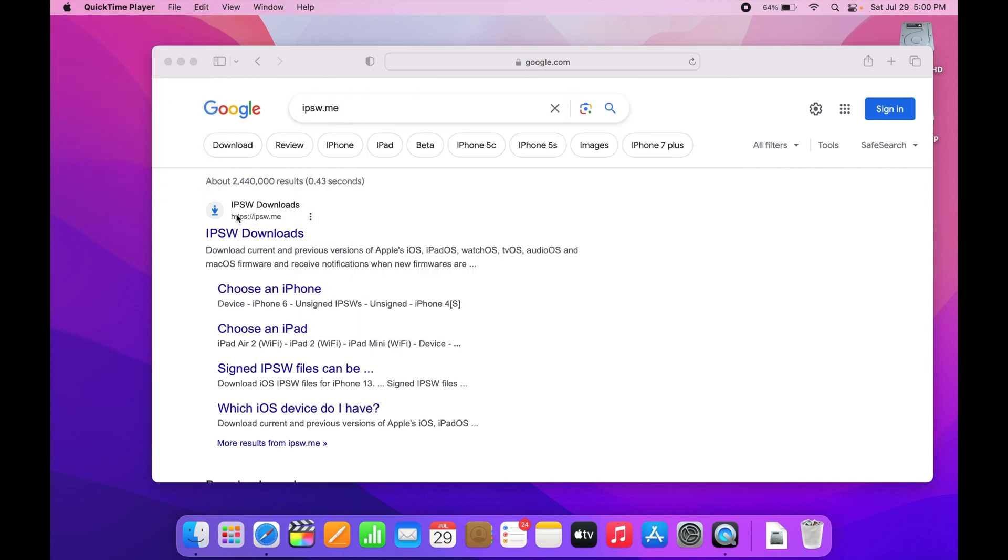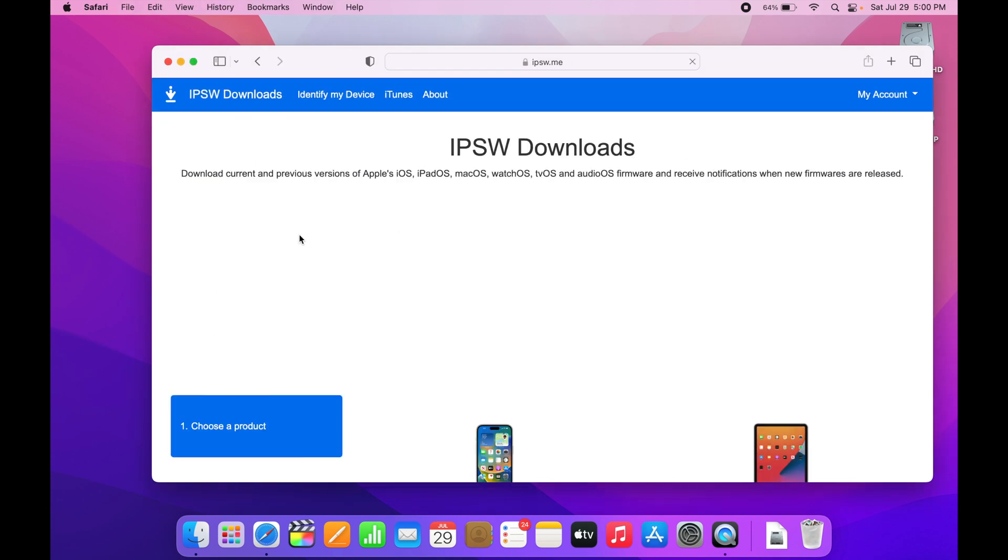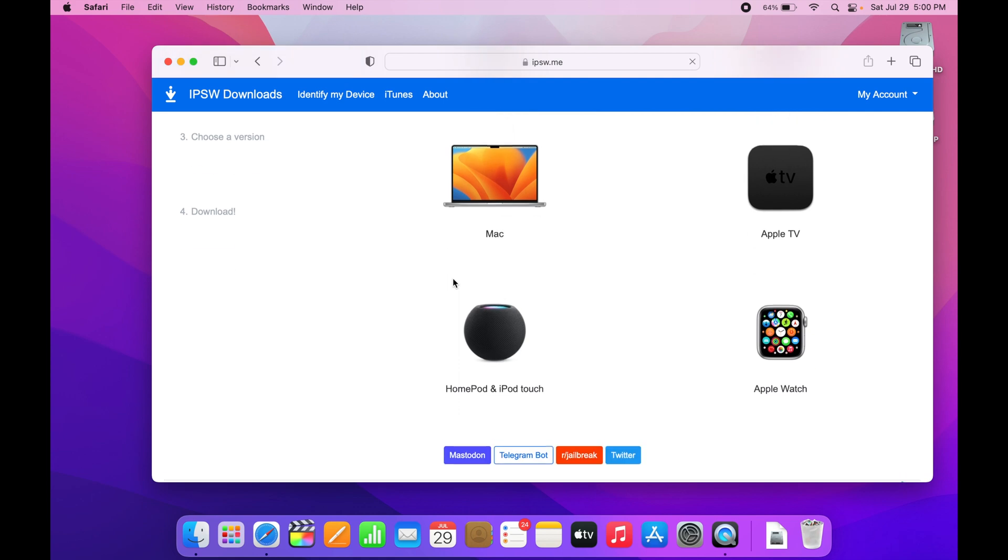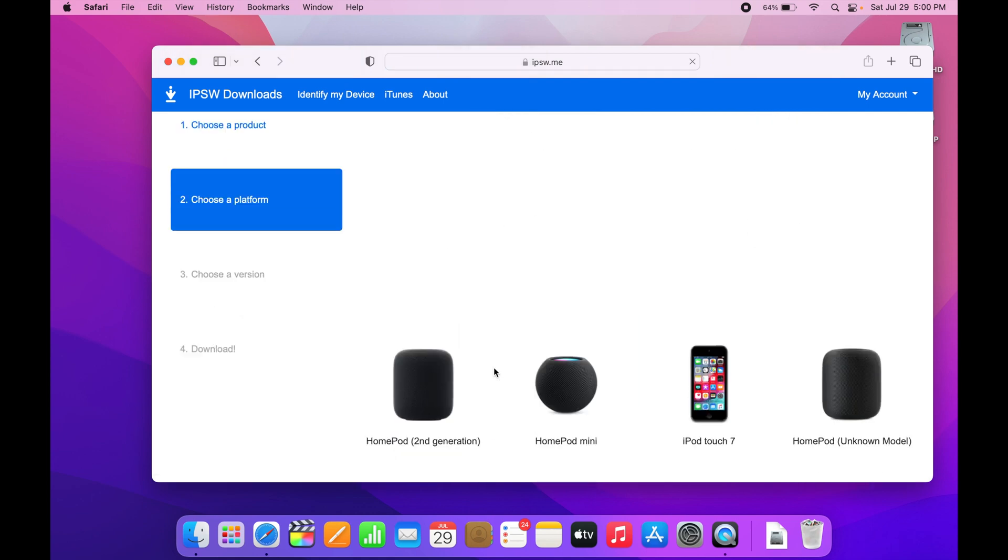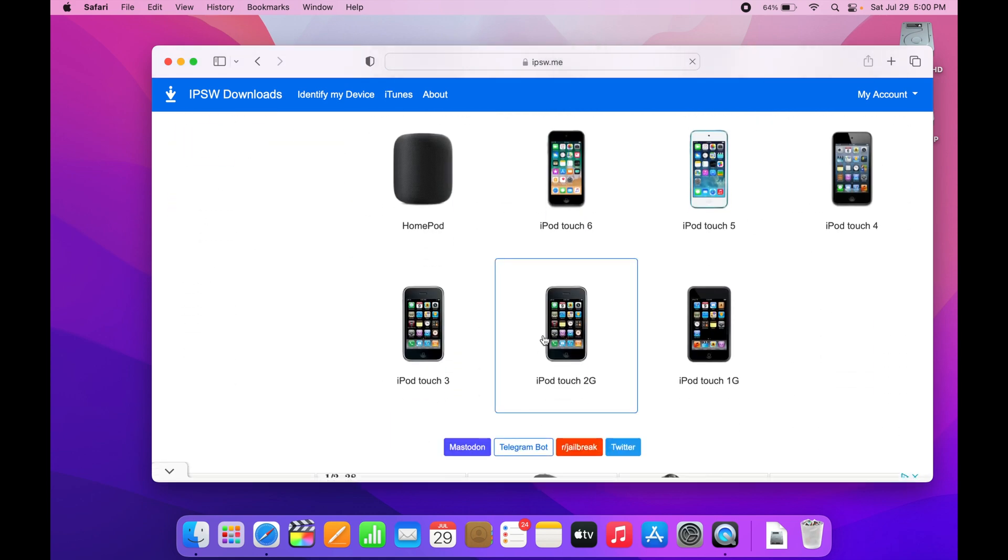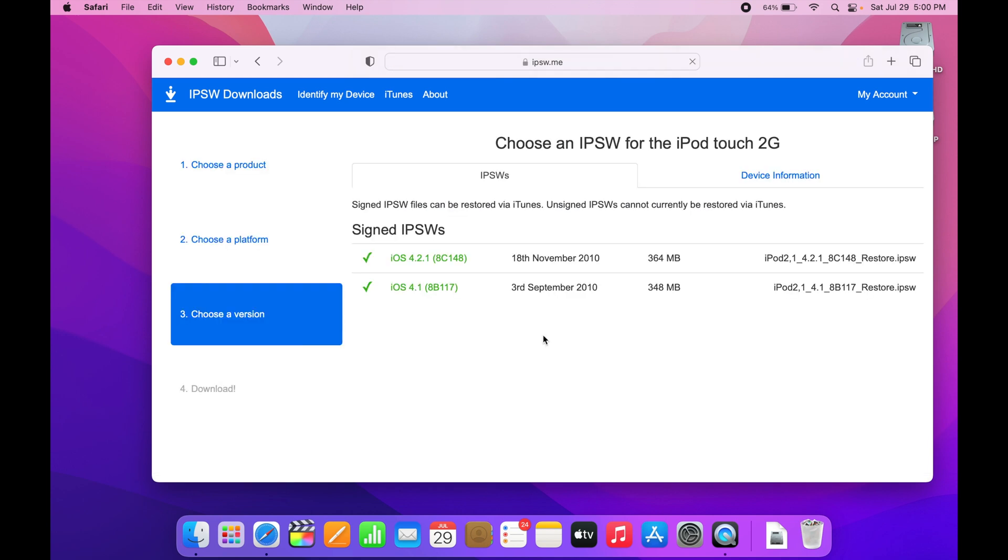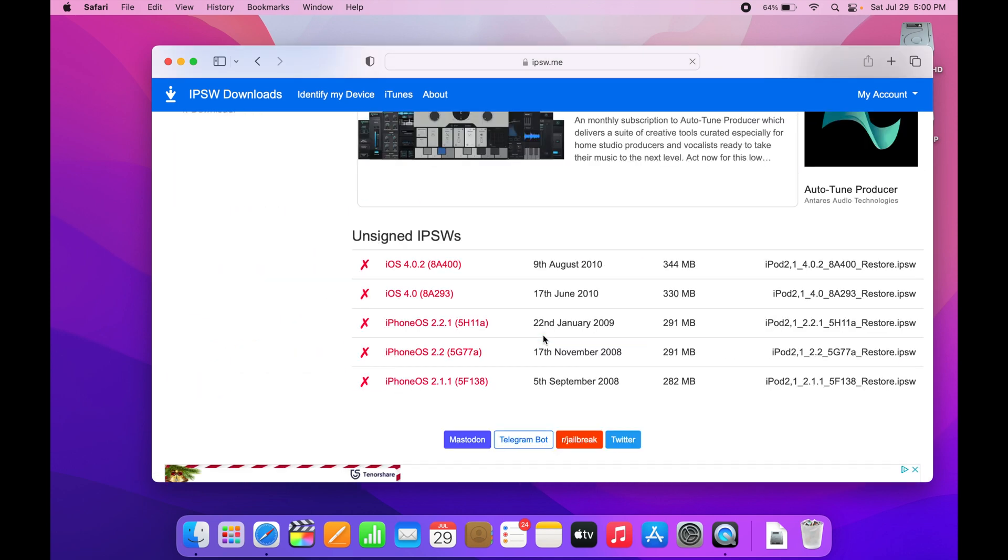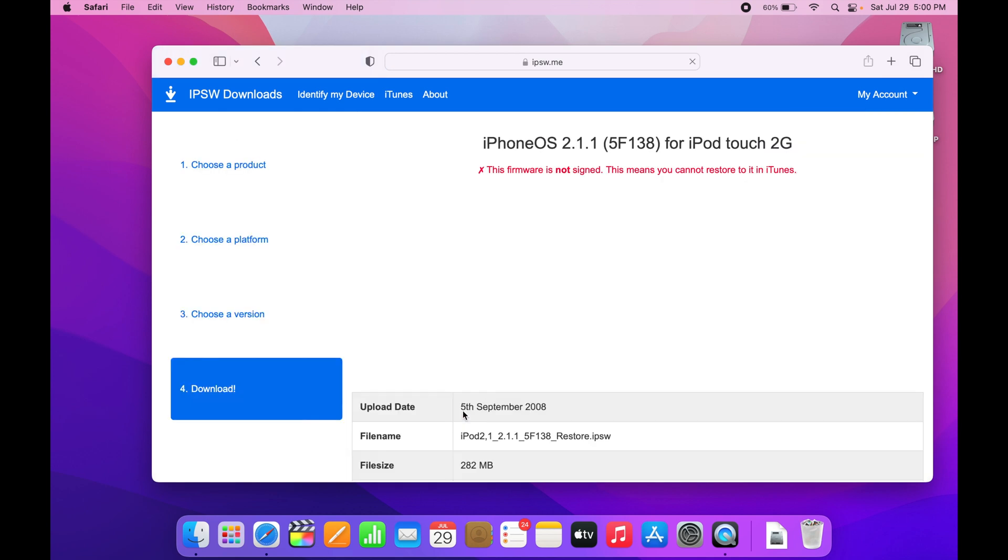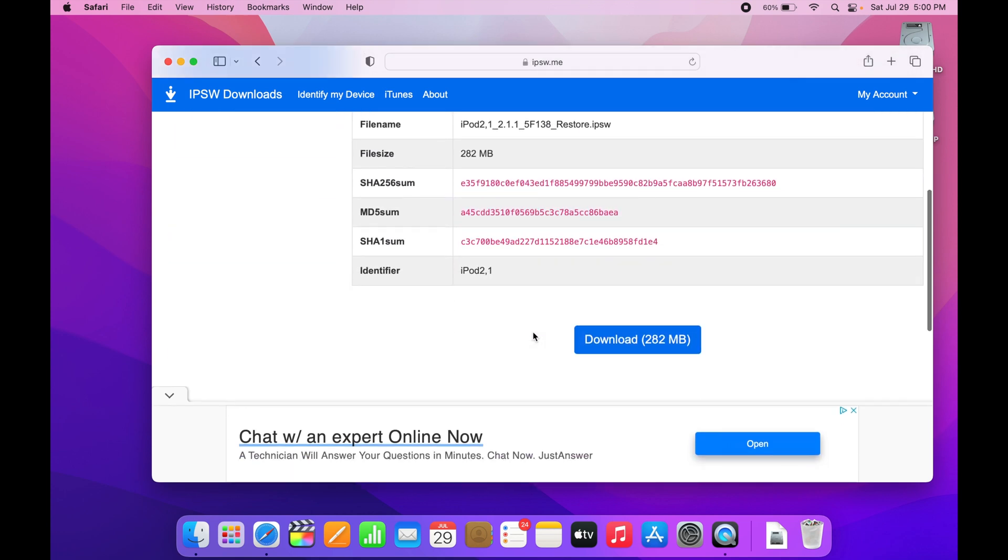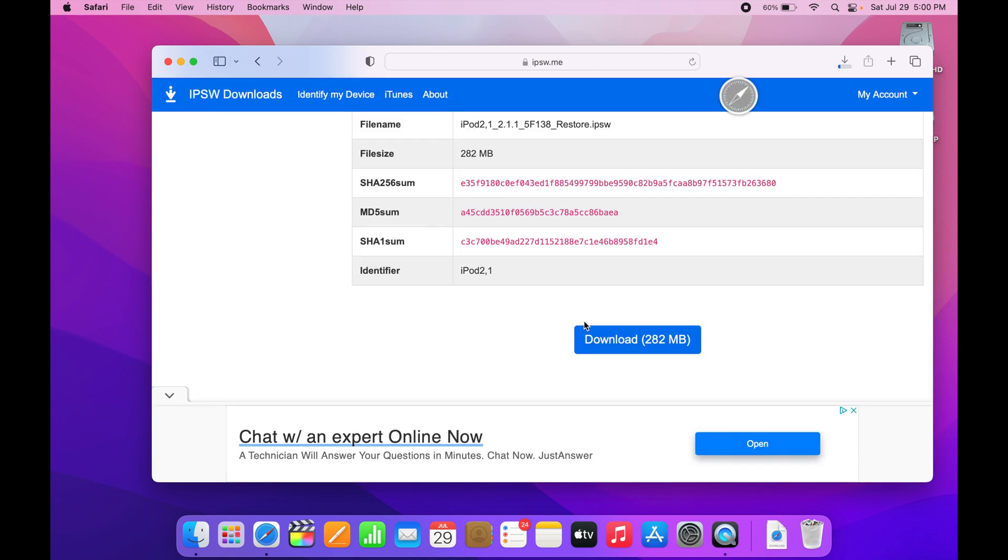Once on there you're going to scroll down to HomePod and iPod Touch. Then find the second gen iPod Touch and scroll down to 2.2.1. Click that and then scroll down and you're going to click this download button and that's going to download.